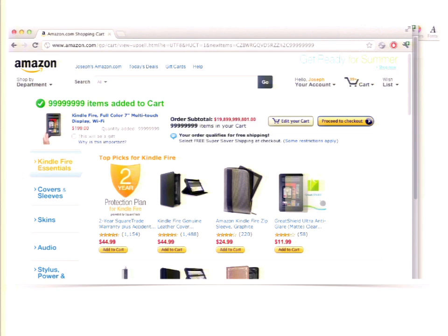I recorded the video, had everything in my cart, then closed the website. A week later I came back to order toilet paper. I went through the Amazon Prime checkout process, and at the last minute I noticed there was a million dollars in my cart. So I almost hacked myself.